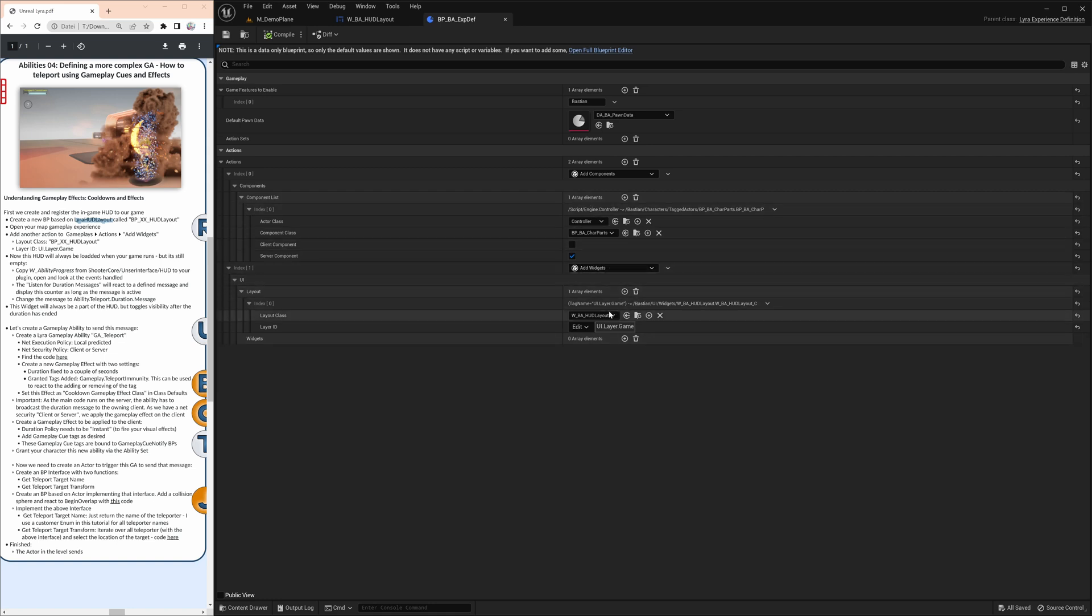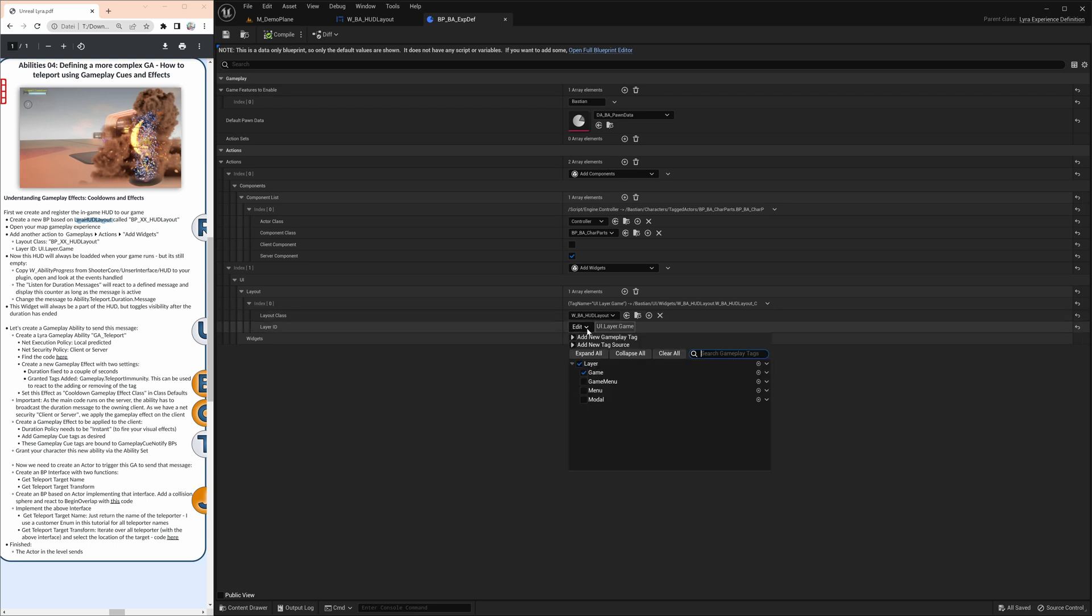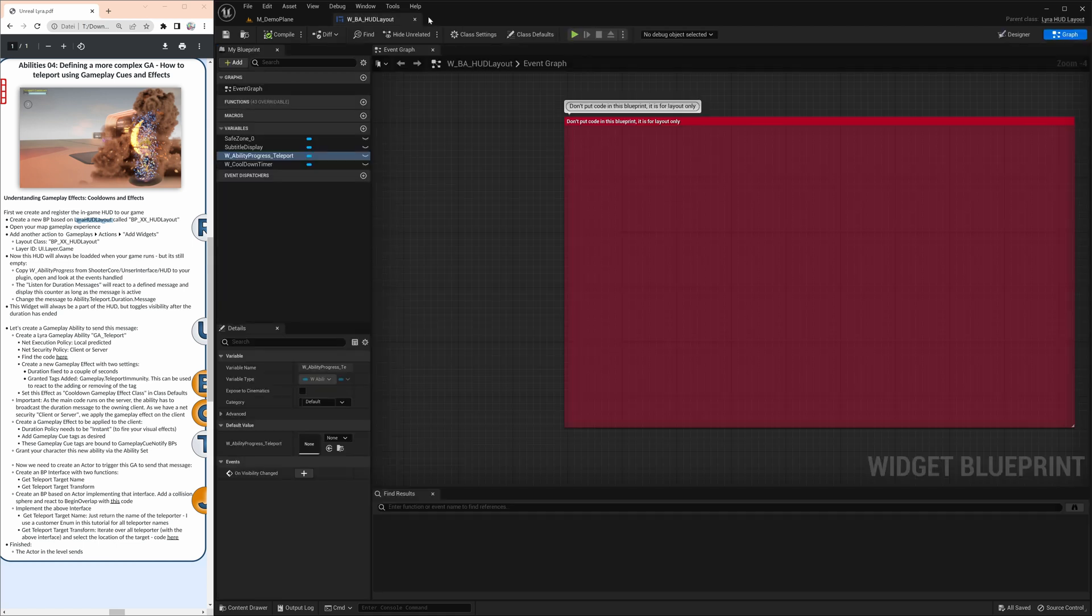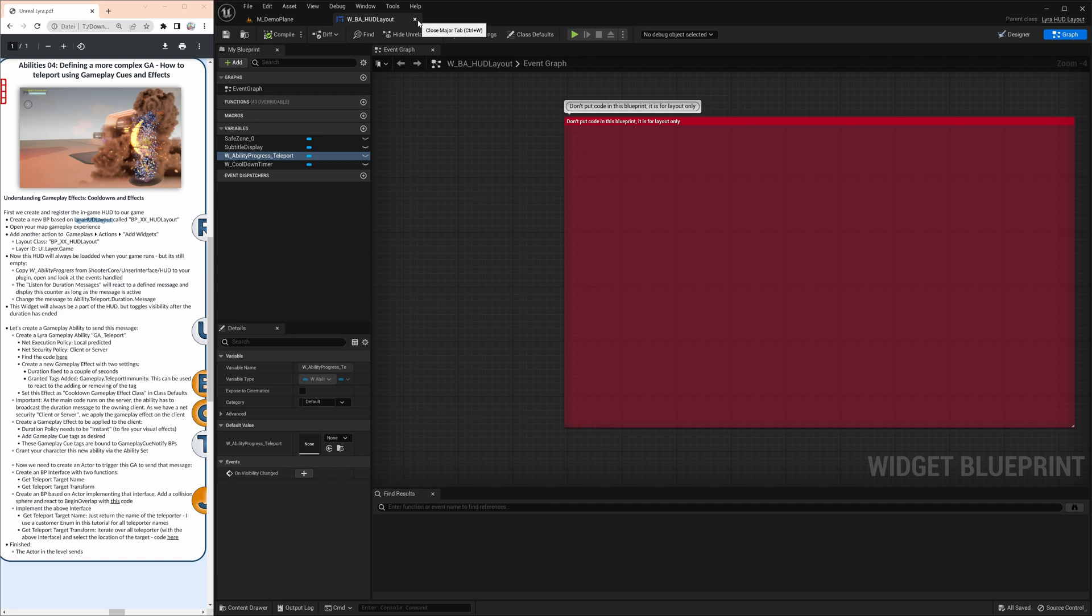And you see, I added one component at widgets. The widget is our hut that we just showed. And very important, the layer ID is here UI layer game. So that means it's always visible in the game.